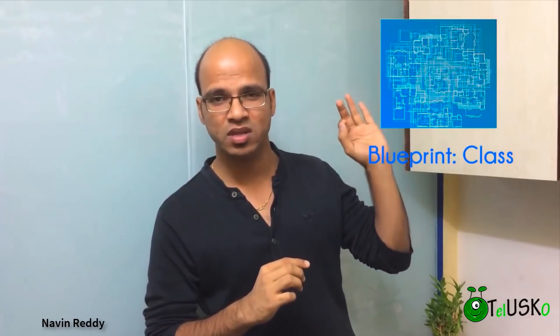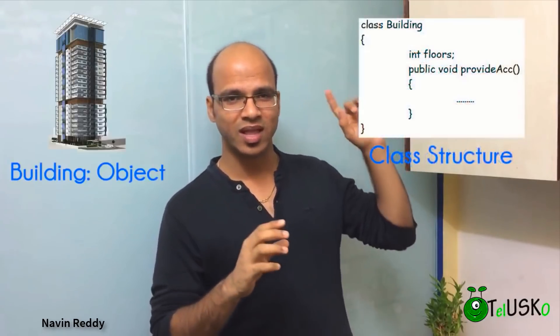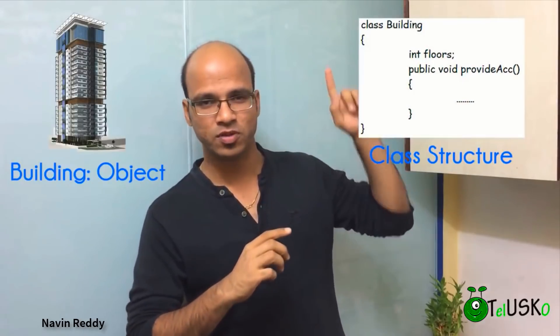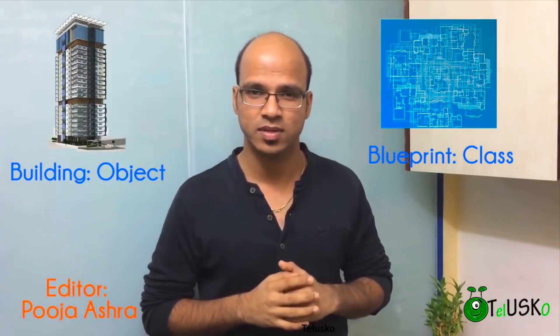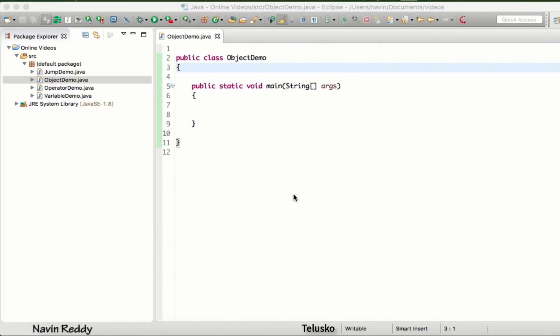So to define what an object knows and what an object does, we require a blueprint. In that blueprint we can define what is the behavior and what are the values. Using that class structure we can create the object. Once you know the basic syntax — if-else, for loop, variables — let's talk about some real power of Java, which is objects, because Java is object-oriented.